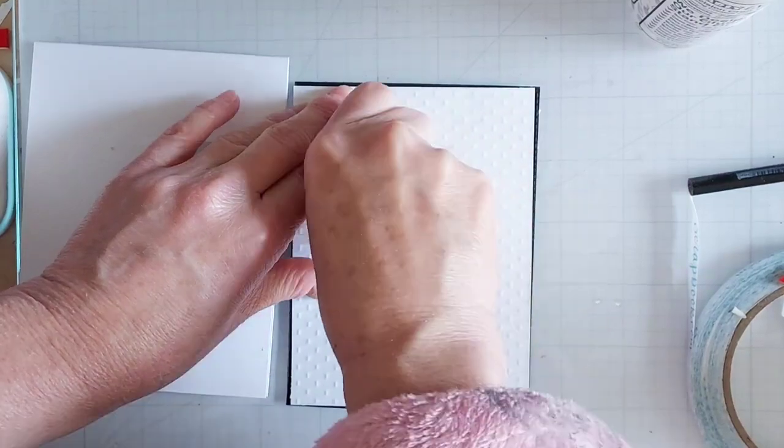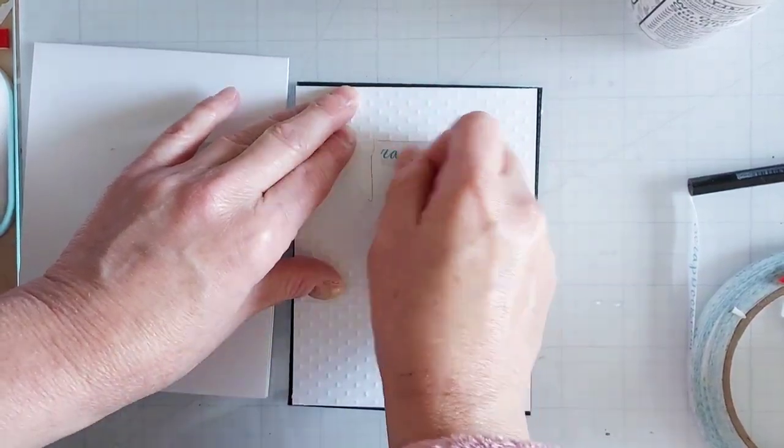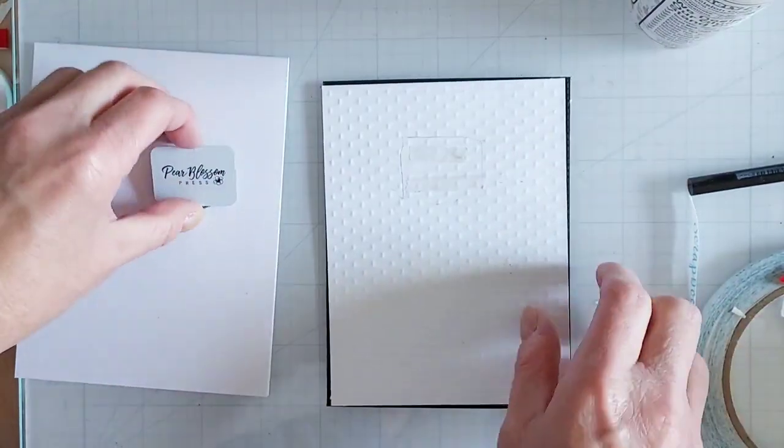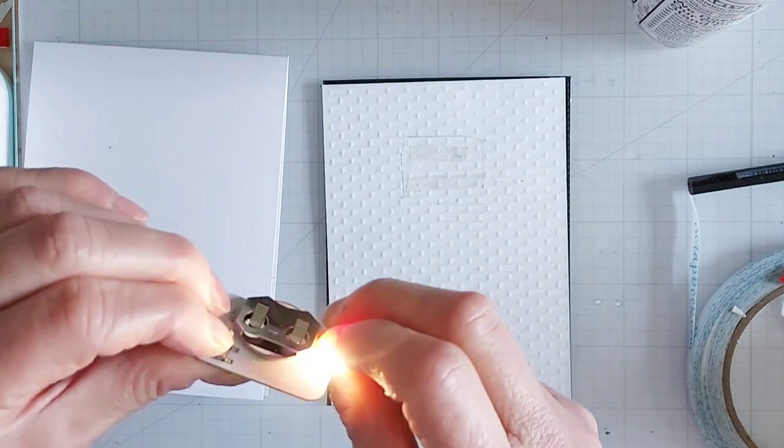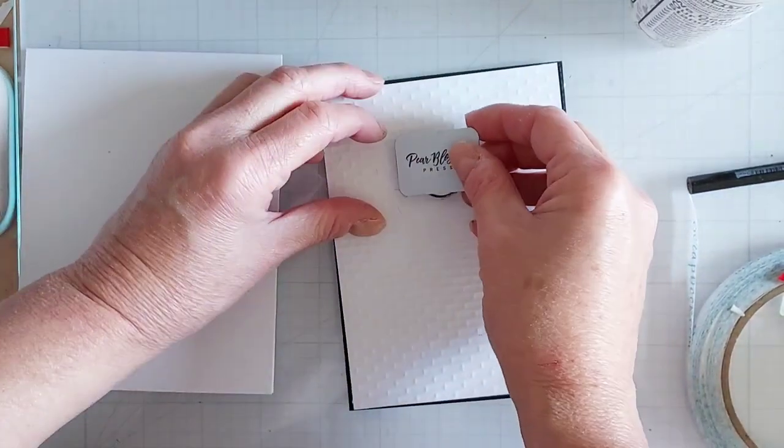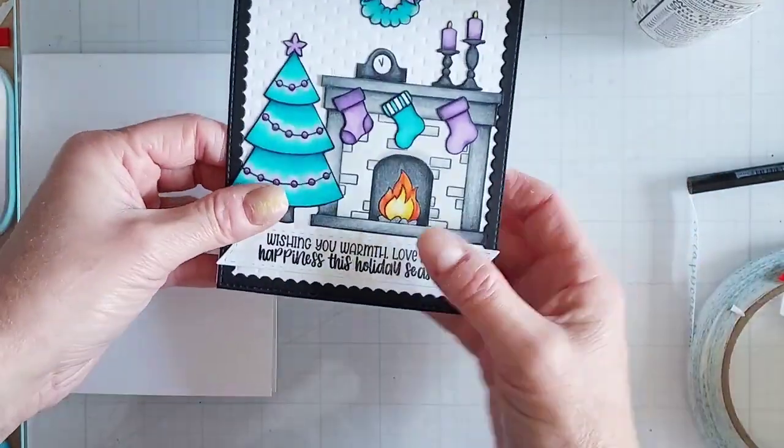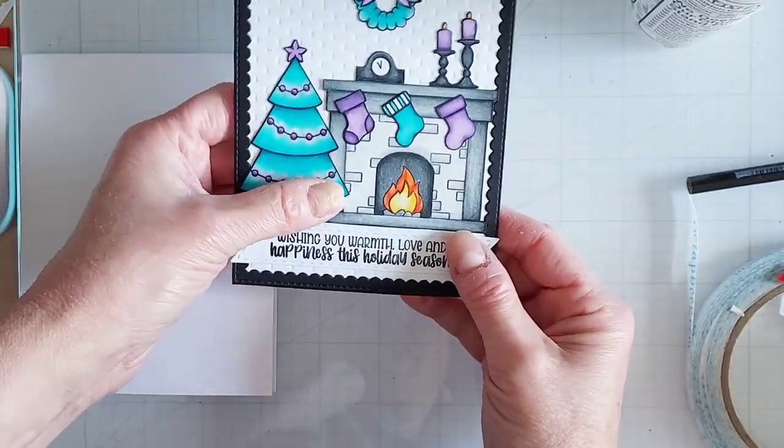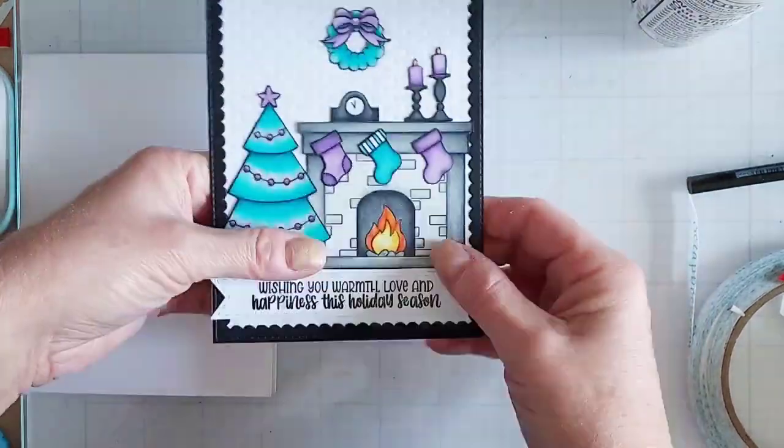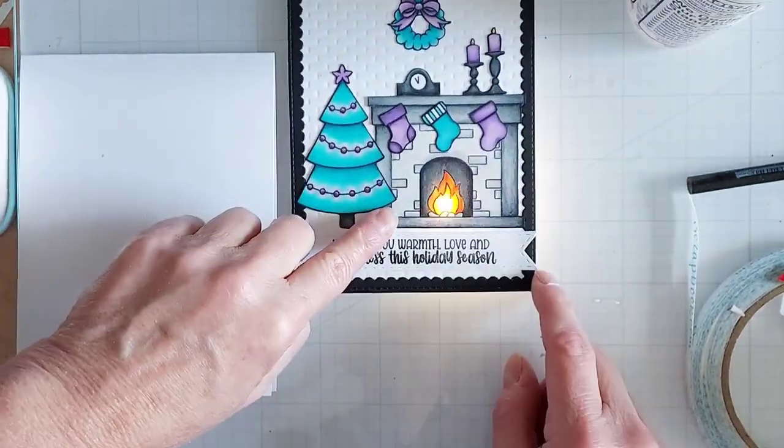Then I place my light down so that the back is up—so that flat back you see with the writing on it is up—and then I test it out to make sure I have it in the right spot so that it shines behind. There we go, that's great, perfect setup.